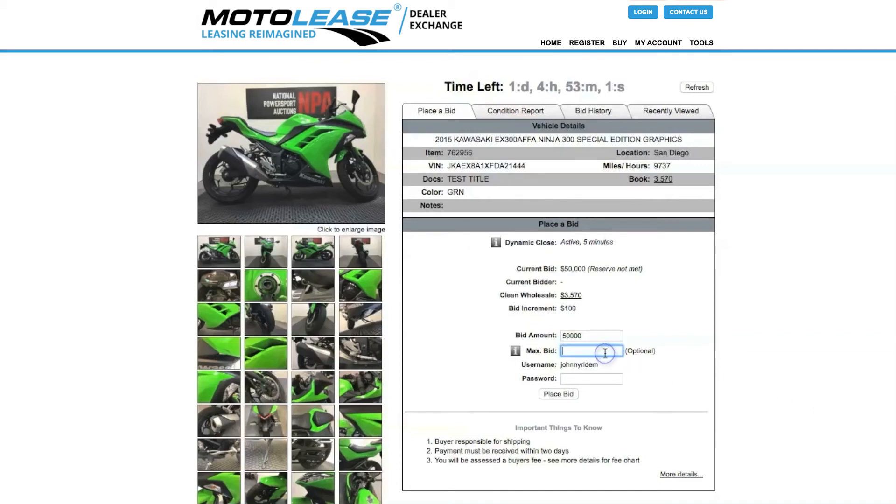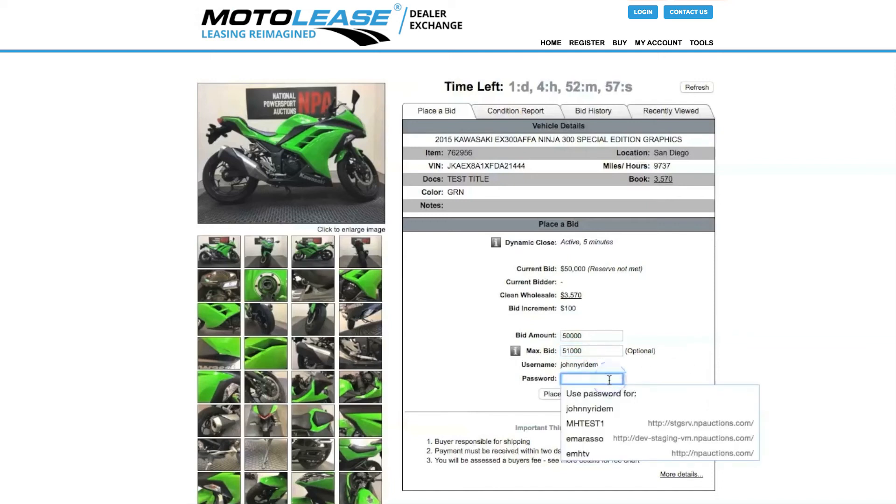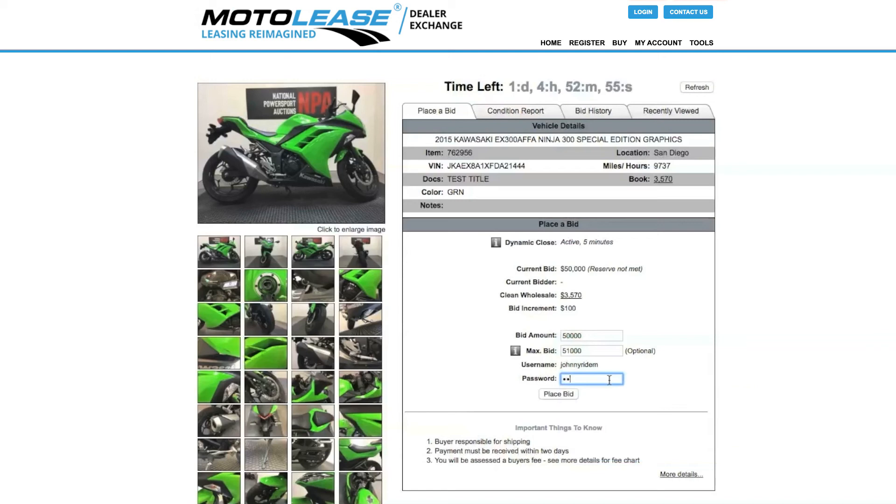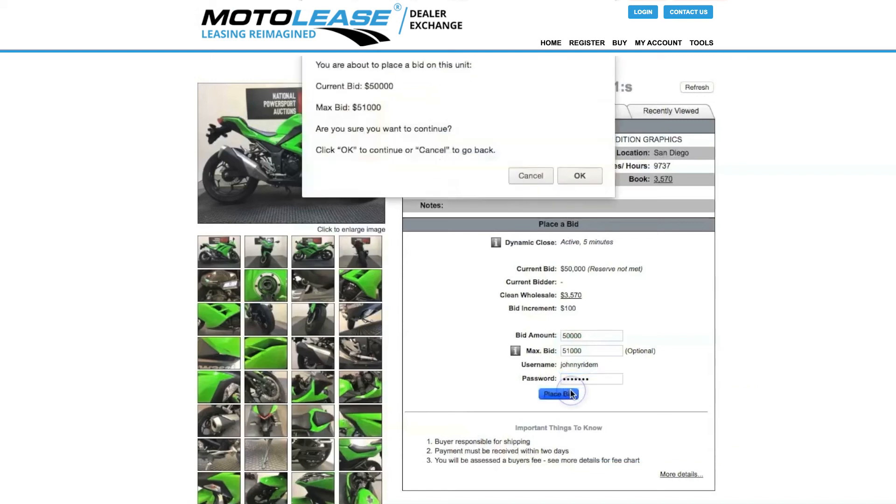To bid on this unit, enter your bid amount, your max bid, and your password. Then, click Place Bid. A pop-up will show asking you to confirm your bid. Click OK to confirm.